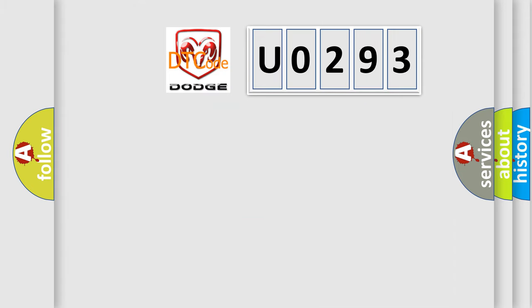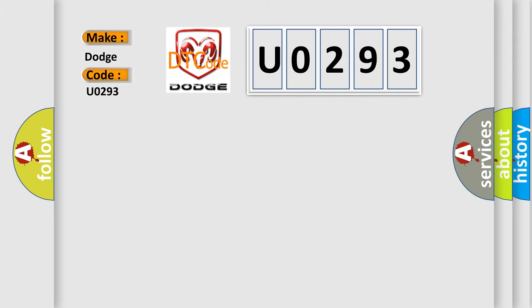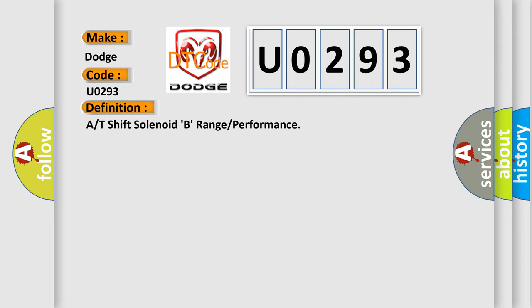So, what does the diagnostic trouble code U0293 interpret specifically for Dodge car manufacturers? The basic definition is ATF shift solenoid B range or performance.